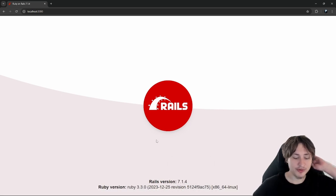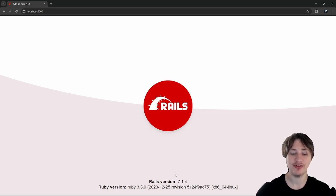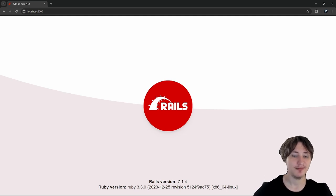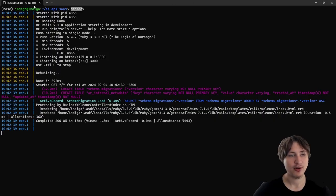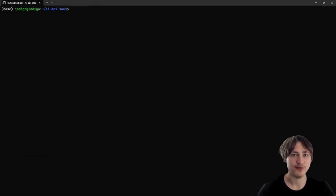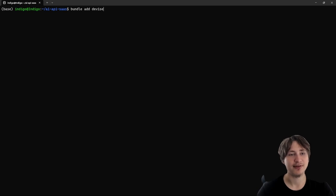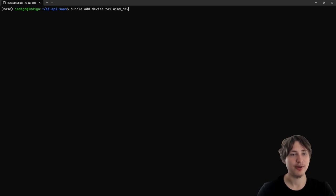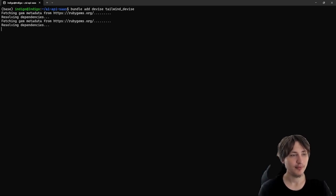What we're going to do for this app is have a website for user sign-up and creating API tokens. Let's stop the server and generate our user model. I'm going to use the Devise gem, which makes it very simple to add user accounts to Rails apps. I'll run `bundle add devise` and also add the `tailwind_devise` gem which I personally created to style the Devise login pages with Tailwind. Let's run those bundle add commands.